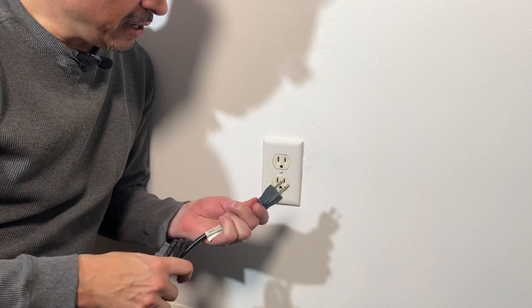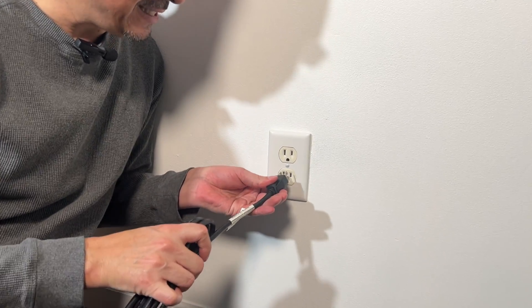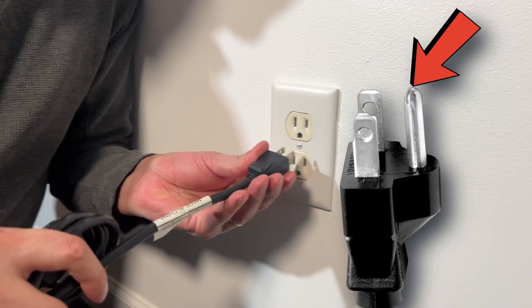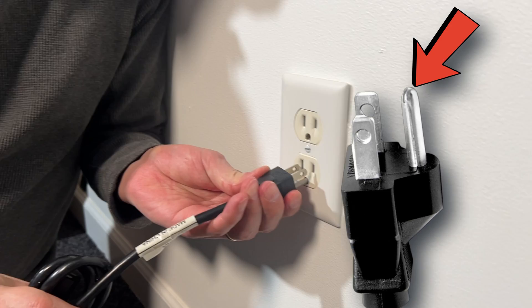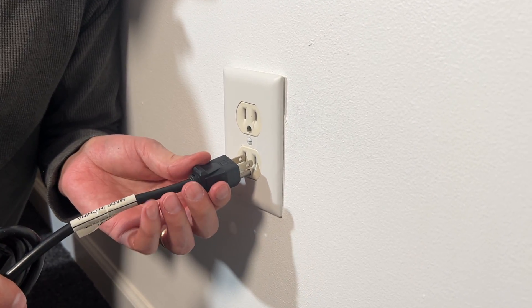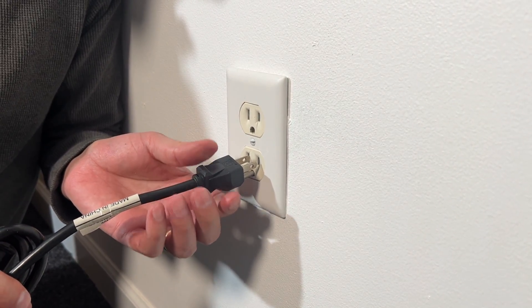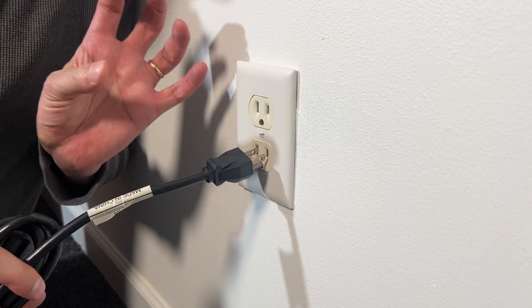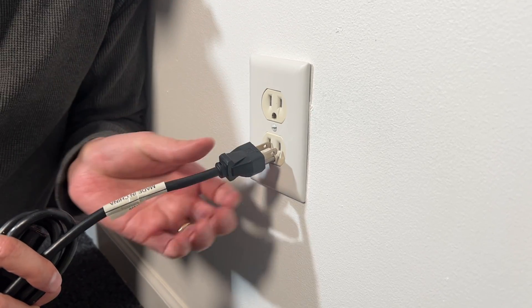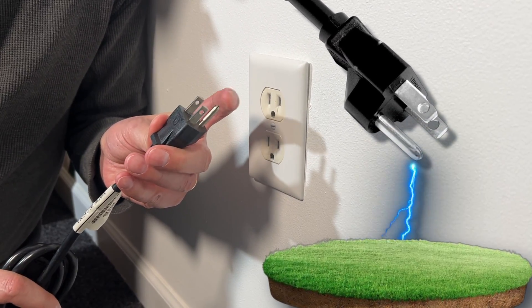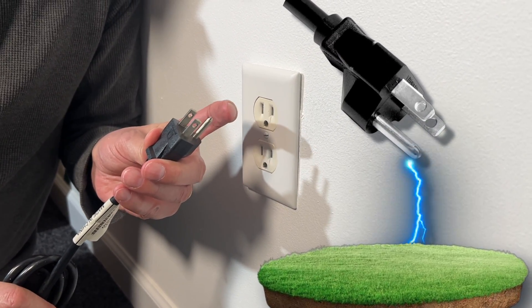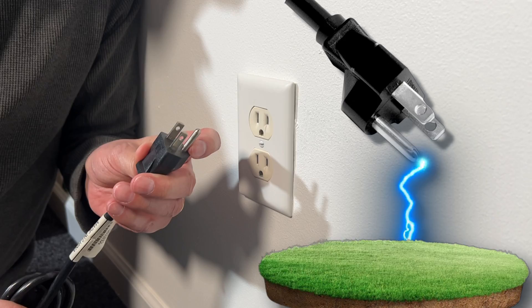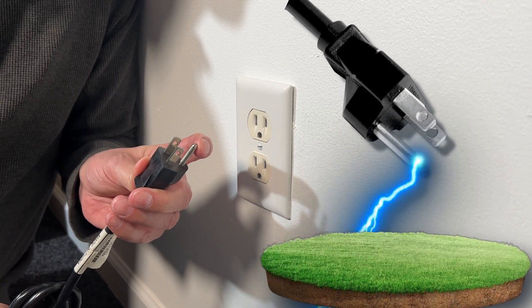When you plug an appliance in, that third prong, that grounding prong, is the safety feature. If your device was to short circuit, something gets electrocuted in the box, this will help. The power will return to the ground safely dispersed into the earth.